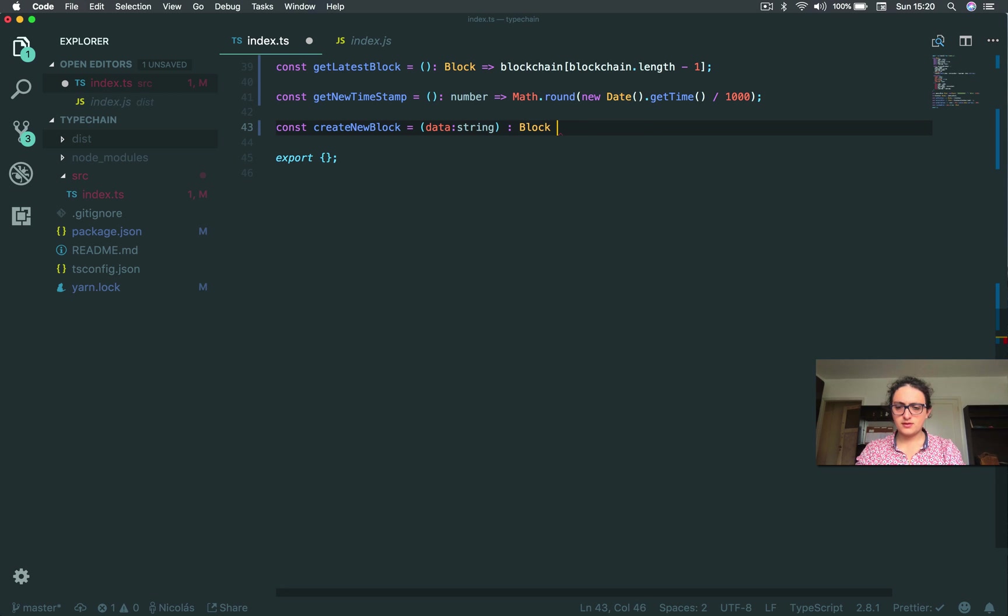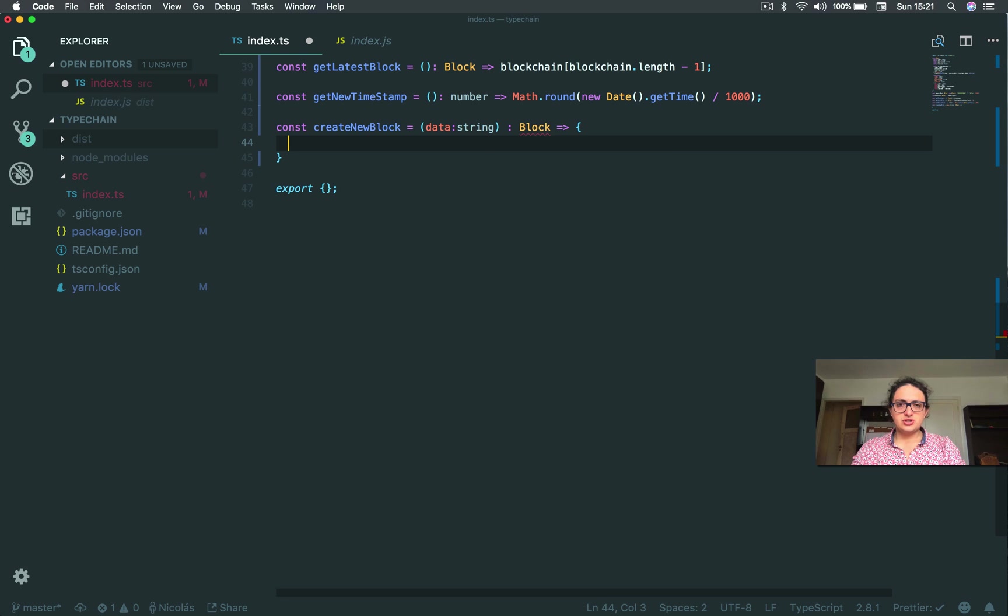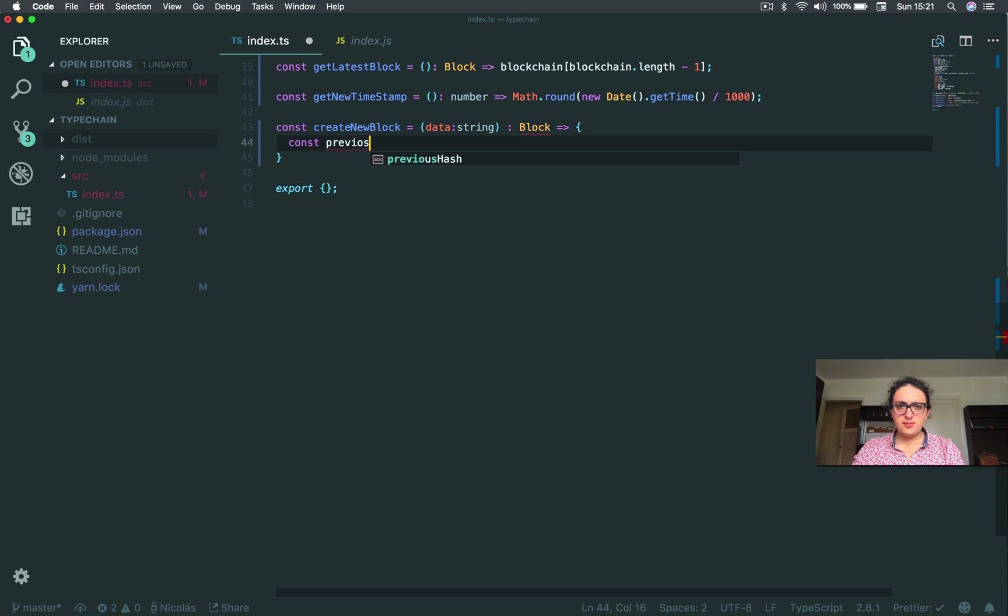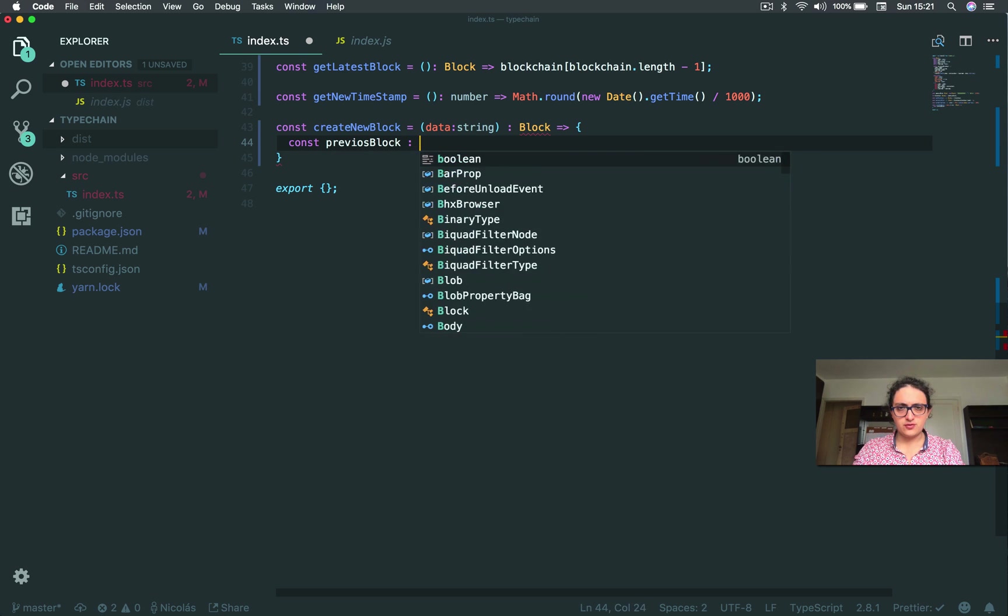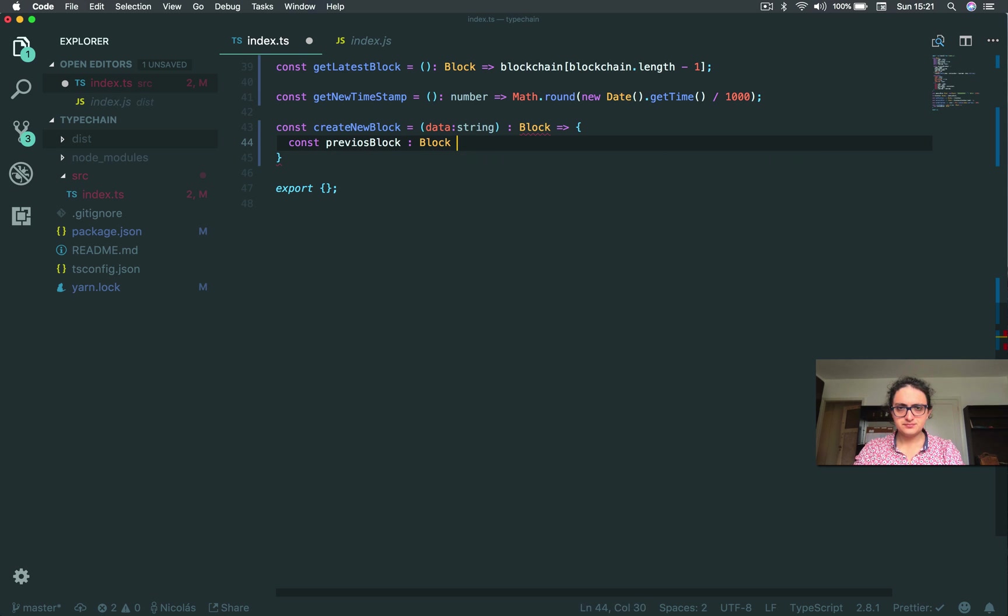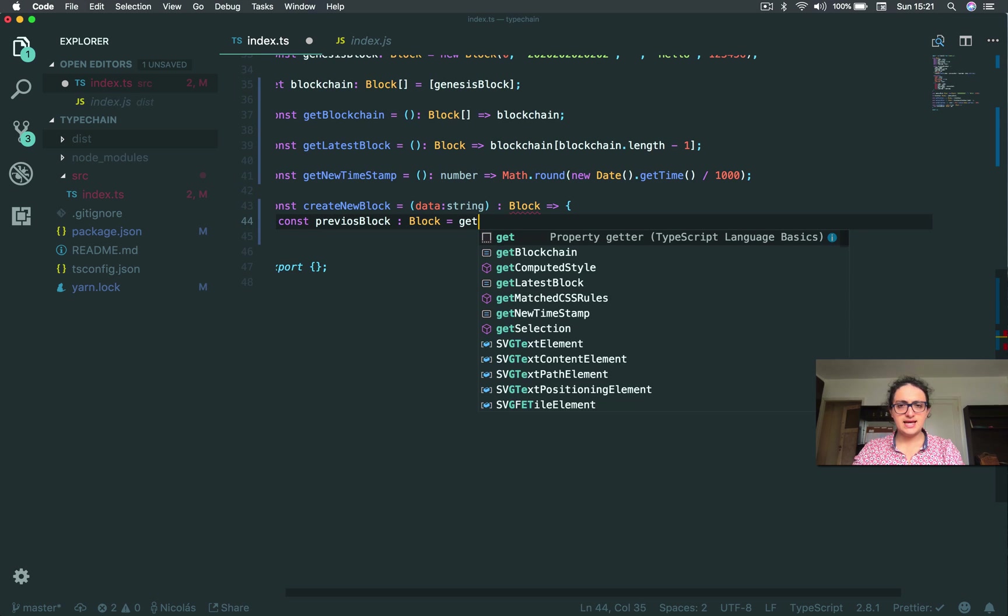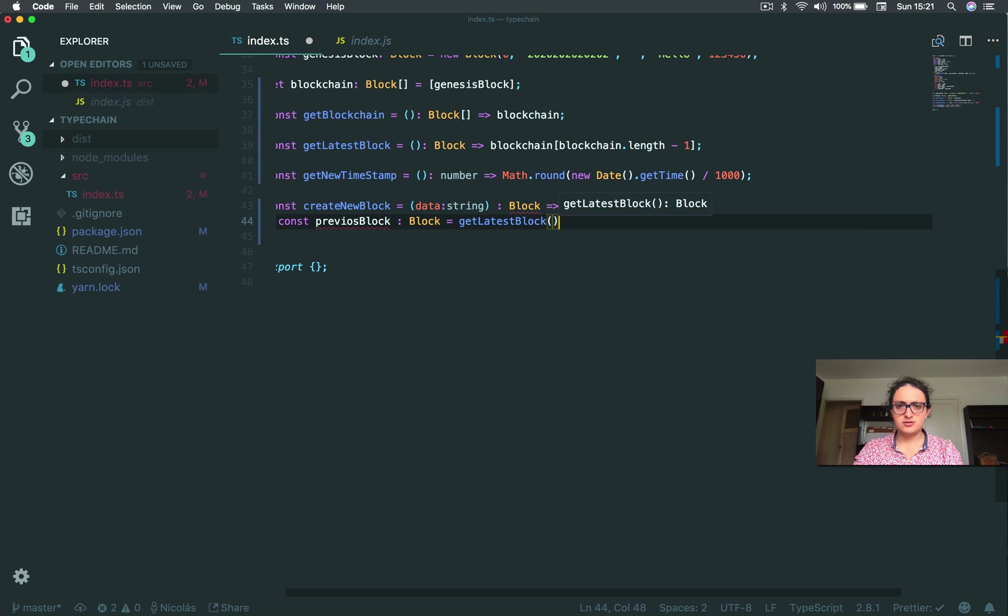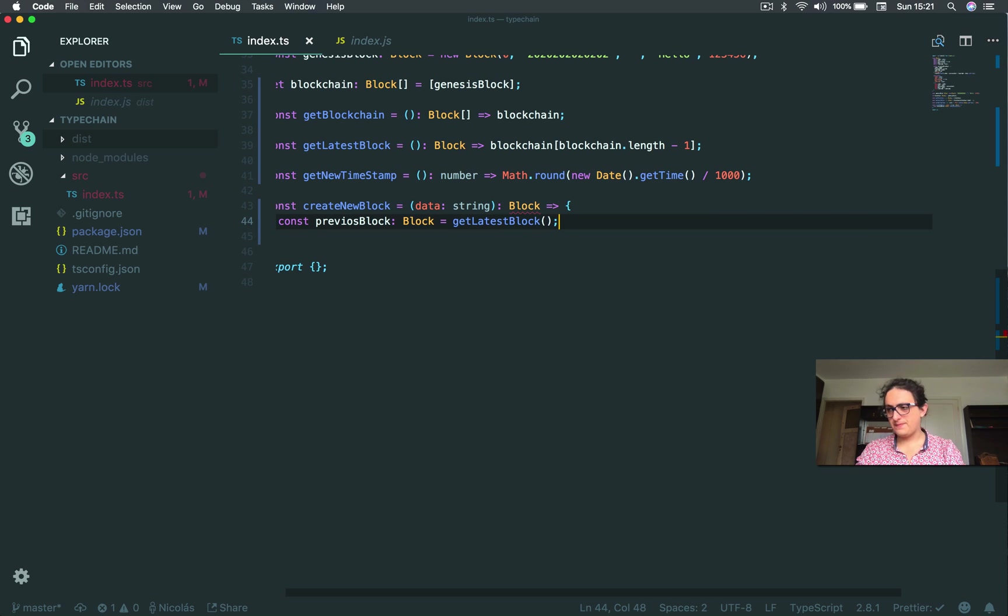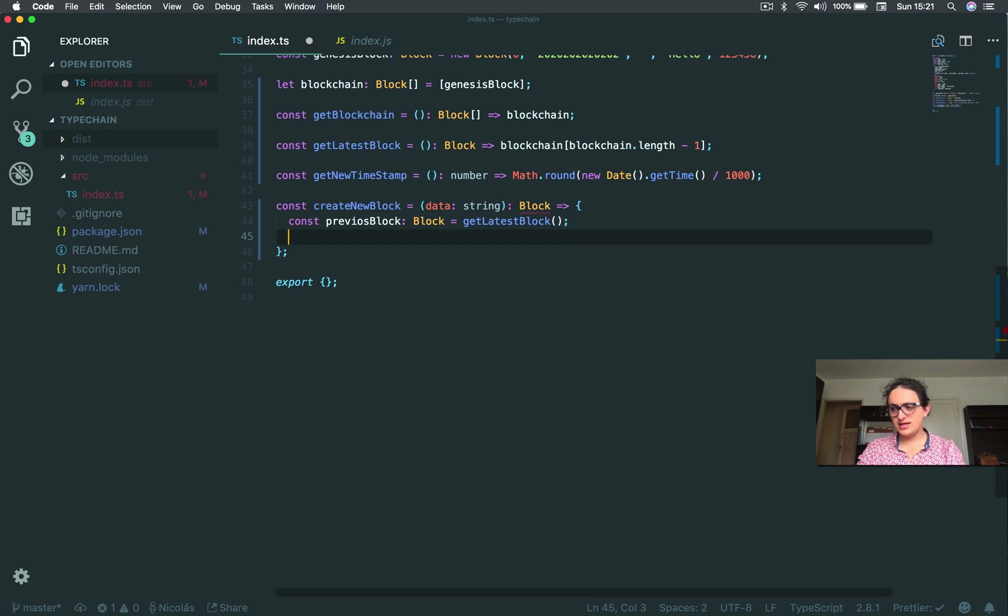All right, here we go. So first, we need to get the previous block, all right? And we already have this, thankfully. And this should be a block, of course. So we say get latest block, correct? Great. Okay, that's the first part.